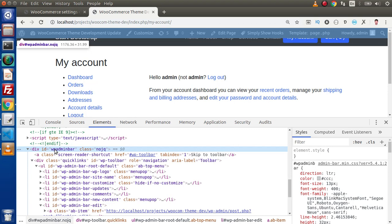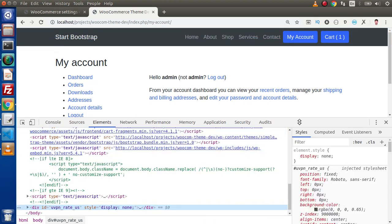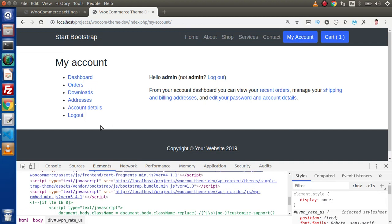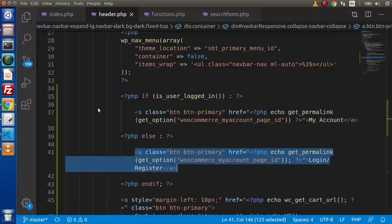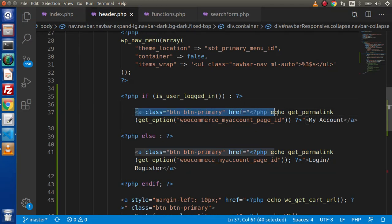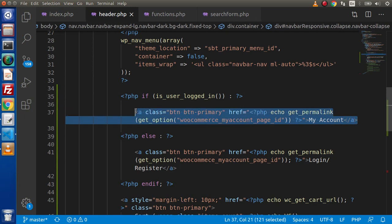We are going to check this and finally click Save Changes. Go and reload this page, remove the admin bar. Now if we click on my account it will show the dashboard pages. Let's say we also want a logout button here.